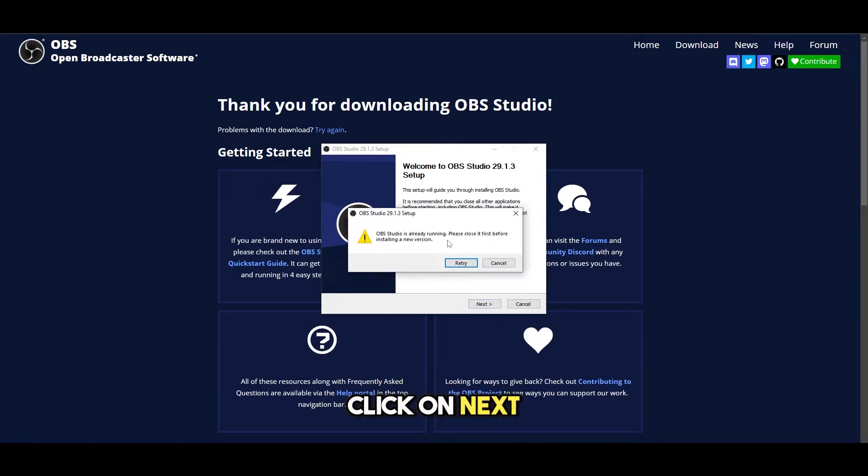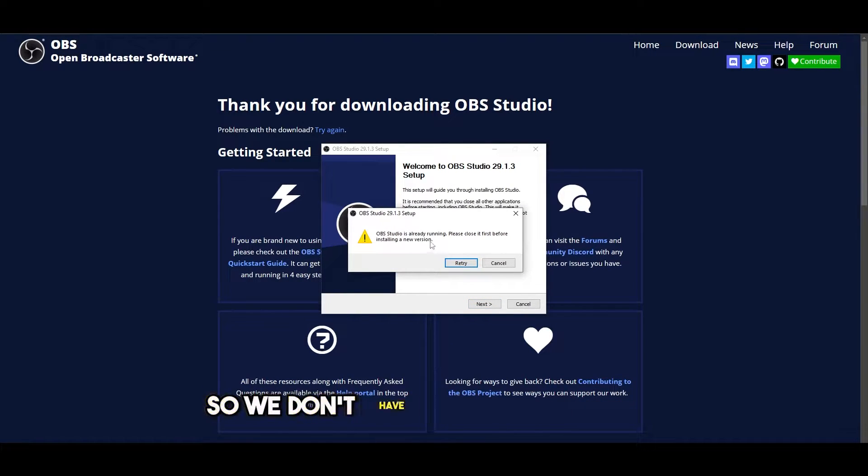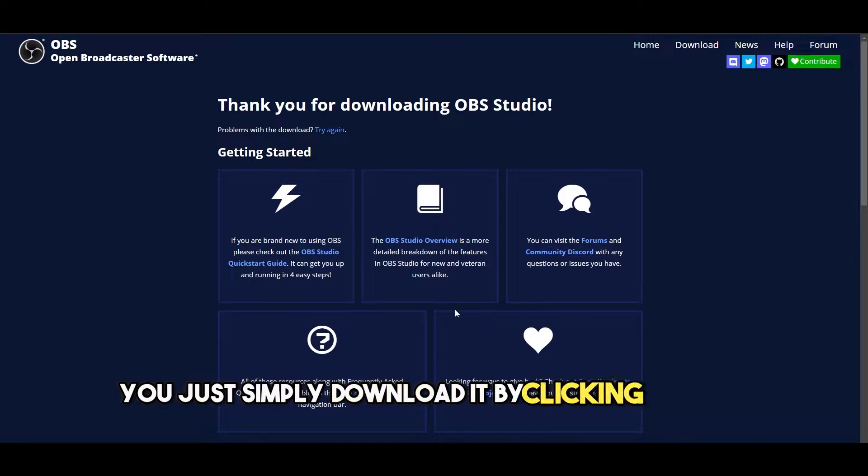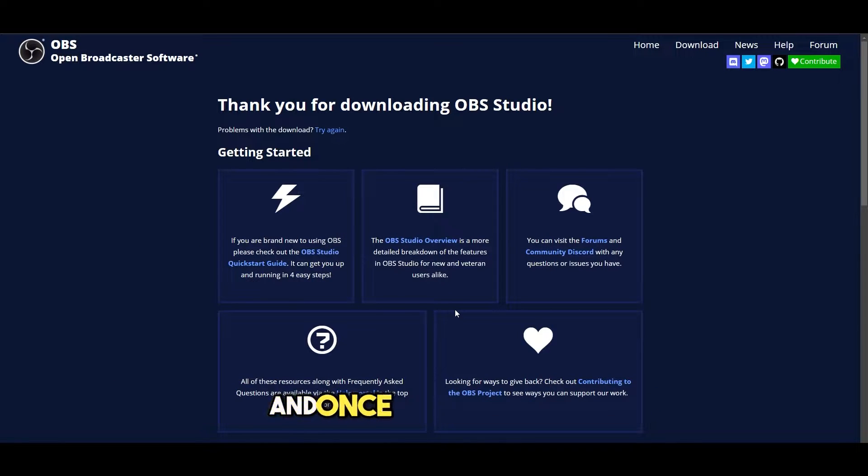Click on next. As you can see it is already running so we don't have to worry about it. You just simply download it by clicking the next button and once it's downloaded you are good to go.